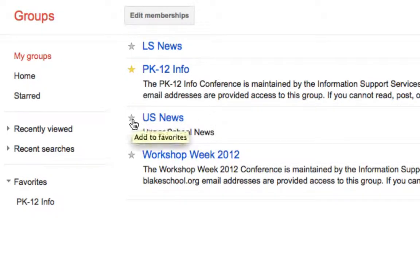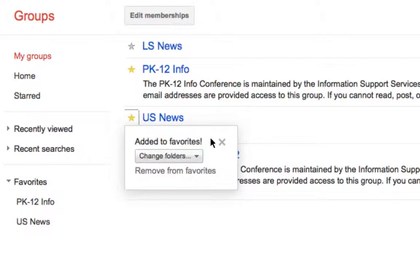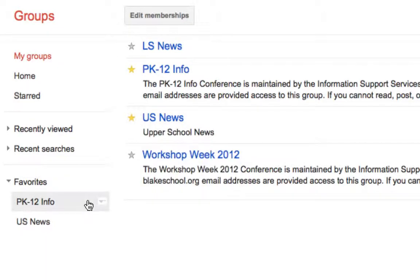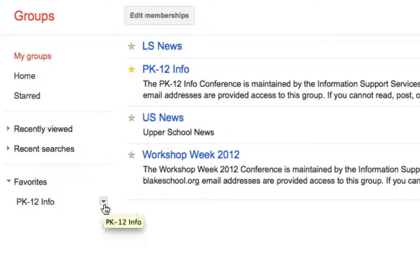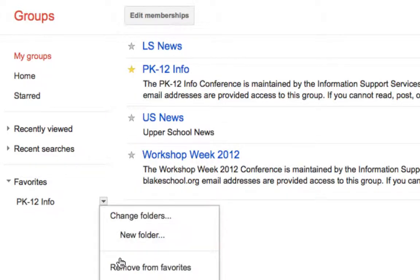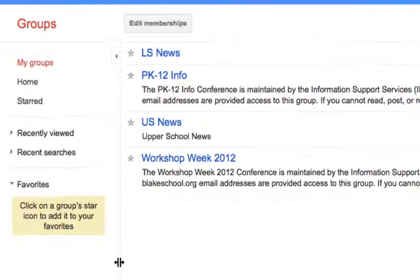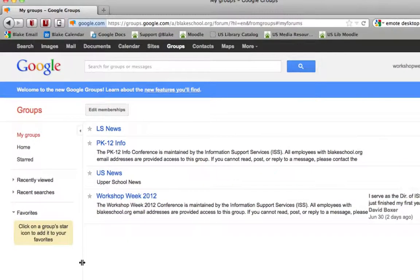And if I wanted to add upper school news and add that to my favorites, I would just go ahead and star that item. If I want to remove any of these items from my favorites list, I simply un-star them, click Remove from Favorites, or click the little drop-down arrow to the right of the conference in my favorites section and select Remove Favorites. Simple as that to add and remove favorite conferences.